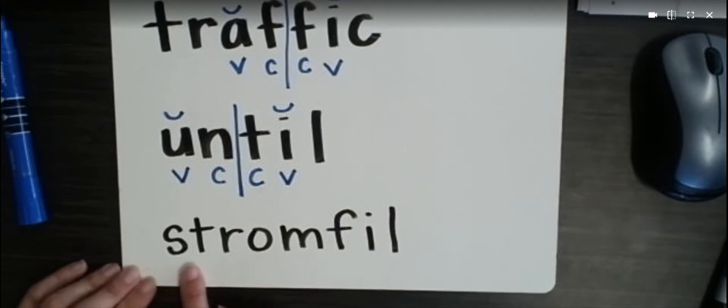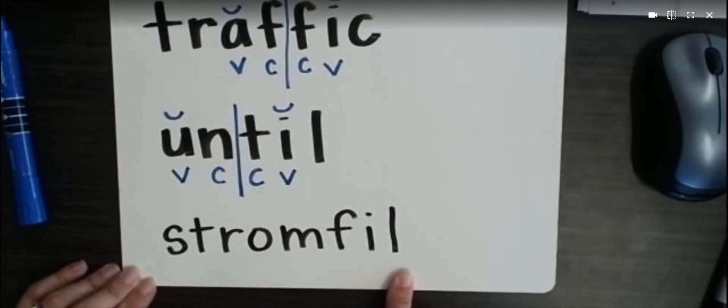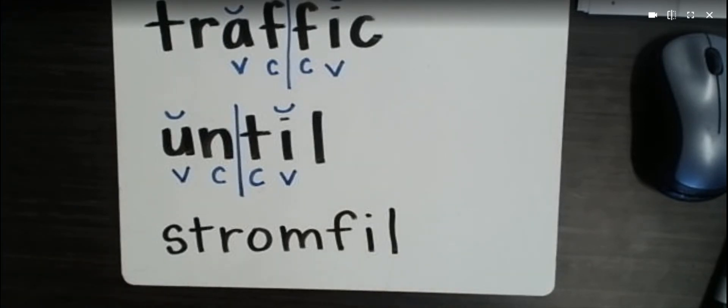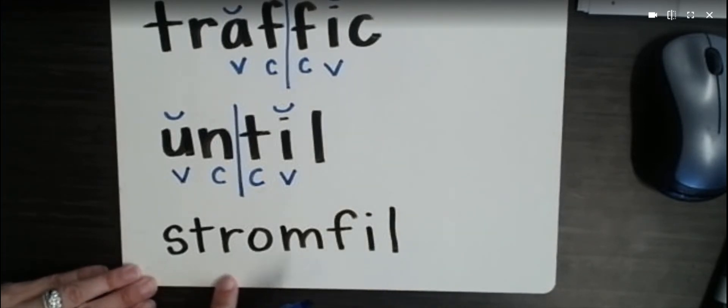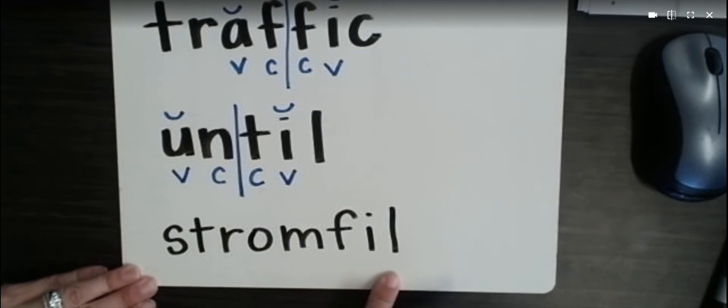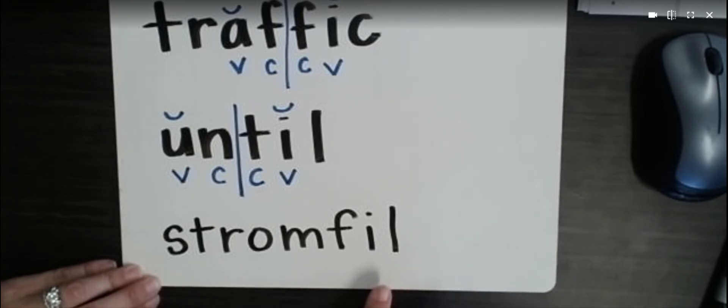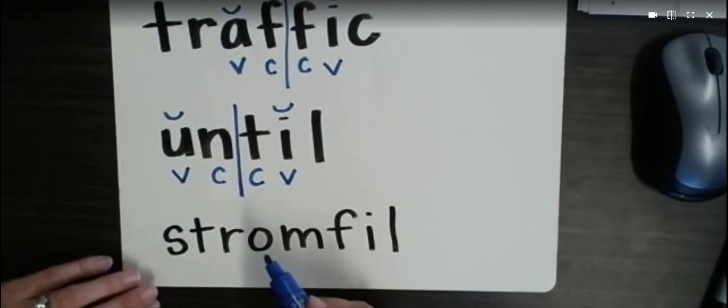Now here's our last word. Now I bet you're thinking, I have never seen that before. And you're right, it's a made-up word. But we're going to practice with a made-up word so I can show you that the pattern still works. And we can still read it, even though it's something that we haven't seen before.